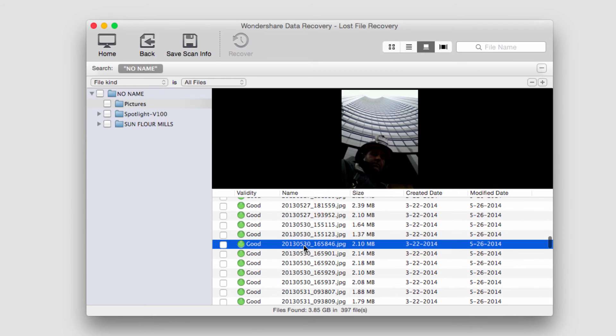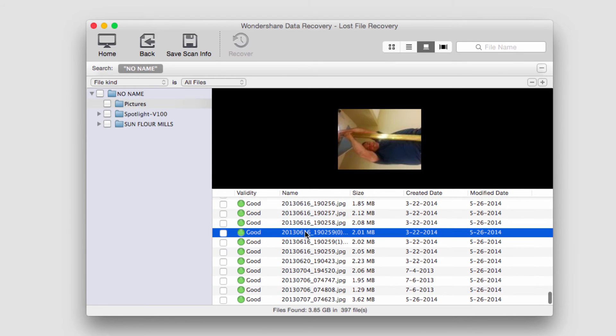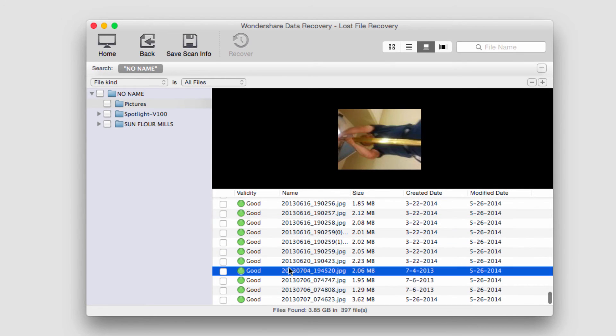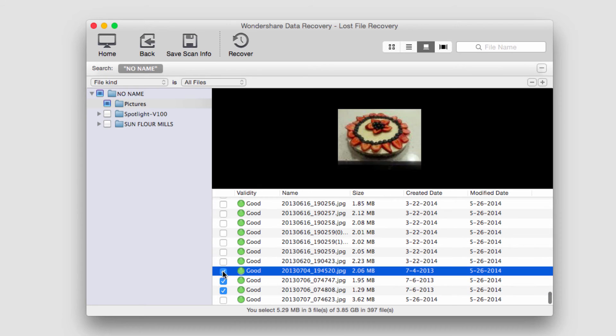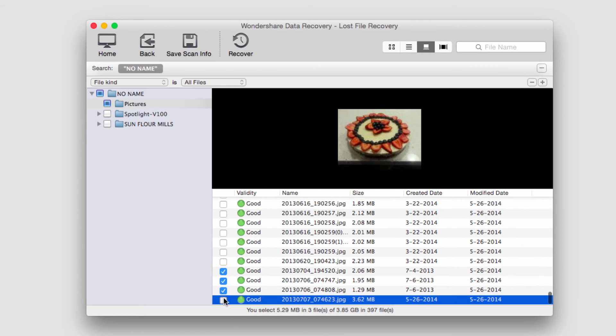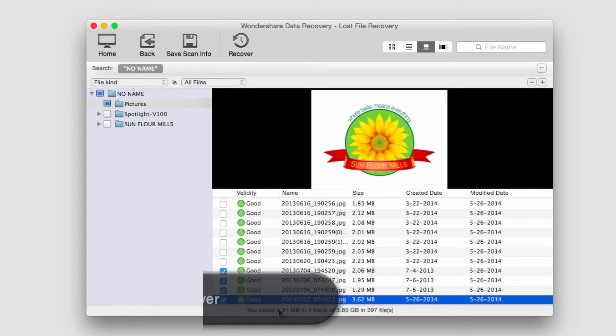I can actually click on the pictures and see what they are in most cases, so I'm just going to click on a few that I'd like, check them, and down here it tells us how many we have selected and how large they are.